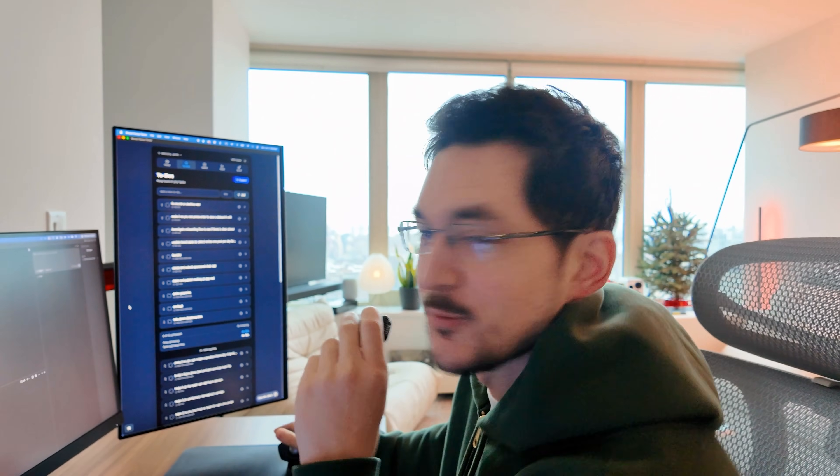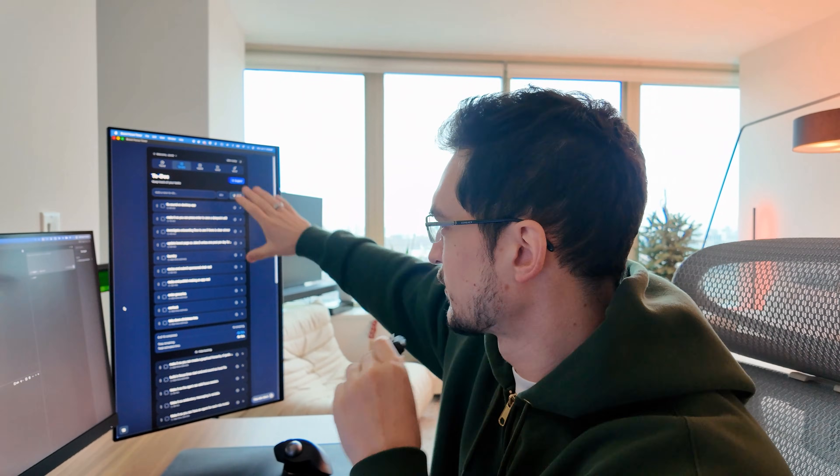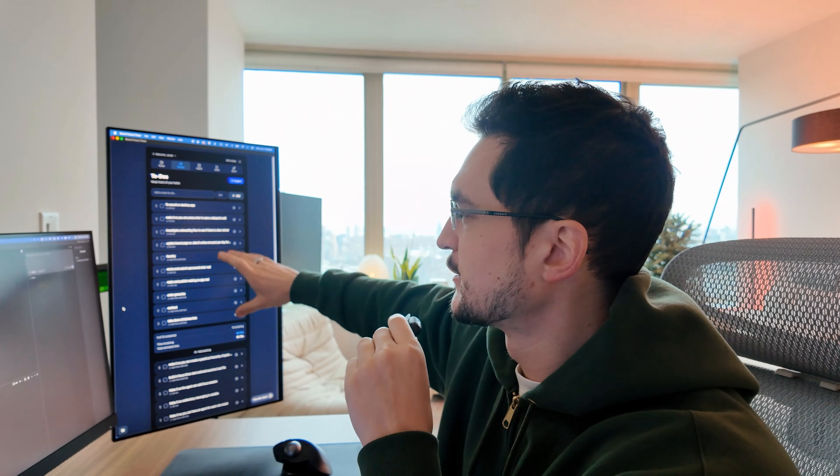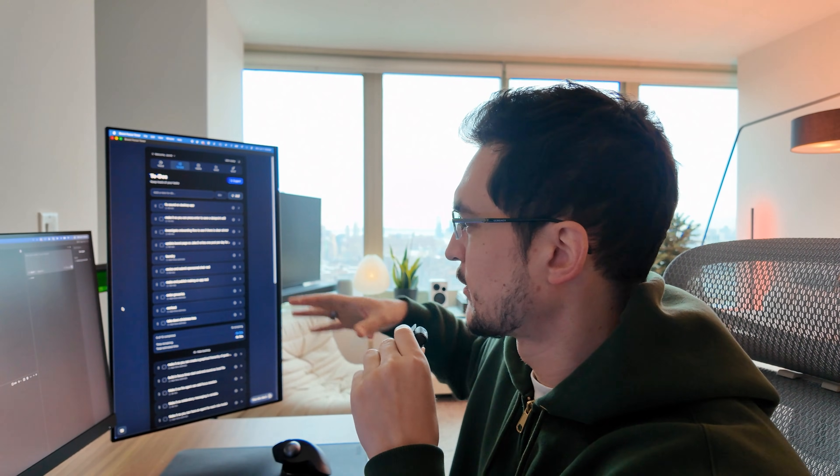What up guys, welcome back to another day in the life of a software engineer vlog. So this is what I'm planning on doing today.